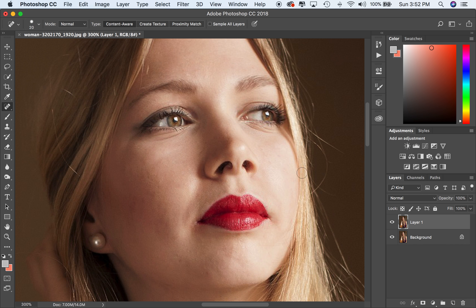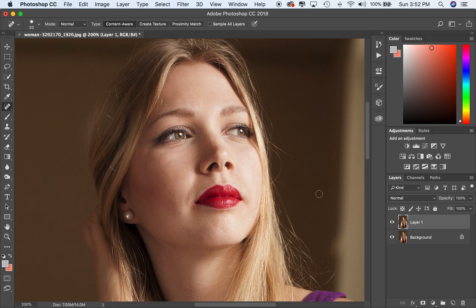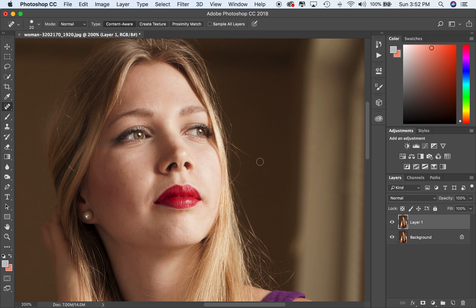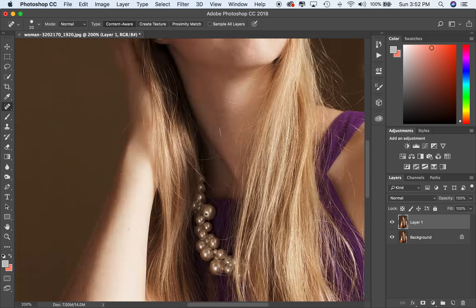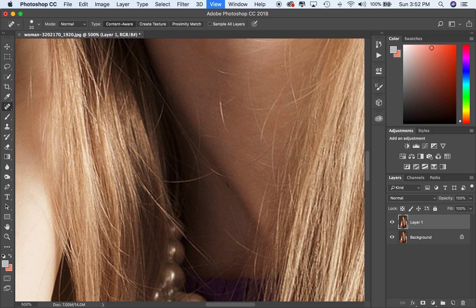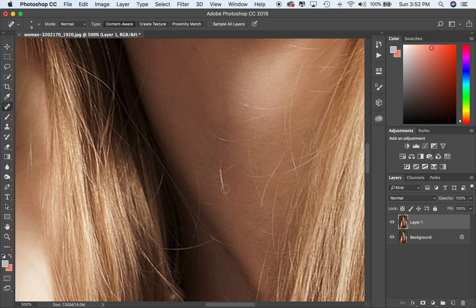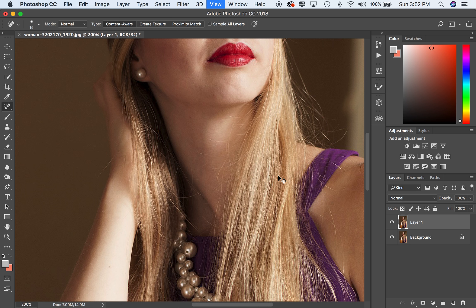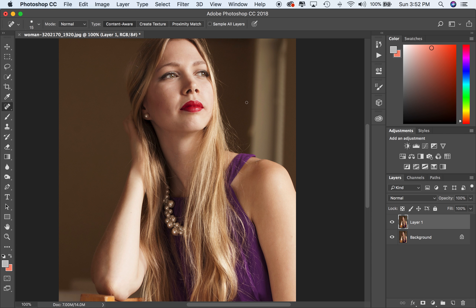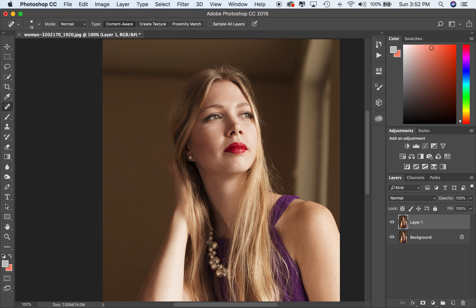Now if we toggle off this top layer using the eyeball icon and click it, the layer disappears — it doesn't get rid of it, it just turns it off. Here's our original. When we turn that layer back on, you can see the difference — it's pretty clear what we've gotten rid of. Blemishes can be distracting, so get rid of as many as you can while keeping it as natural as possible. You can also use the spot healing brush by clicking and dragging to remove something like a stray bright hair.